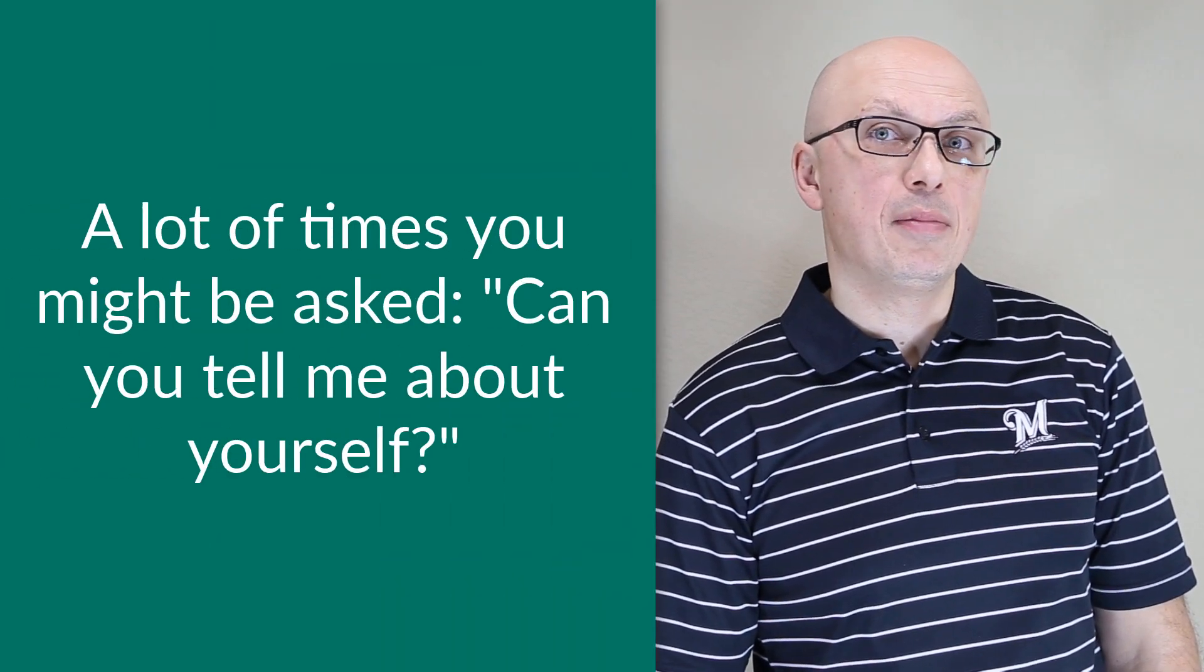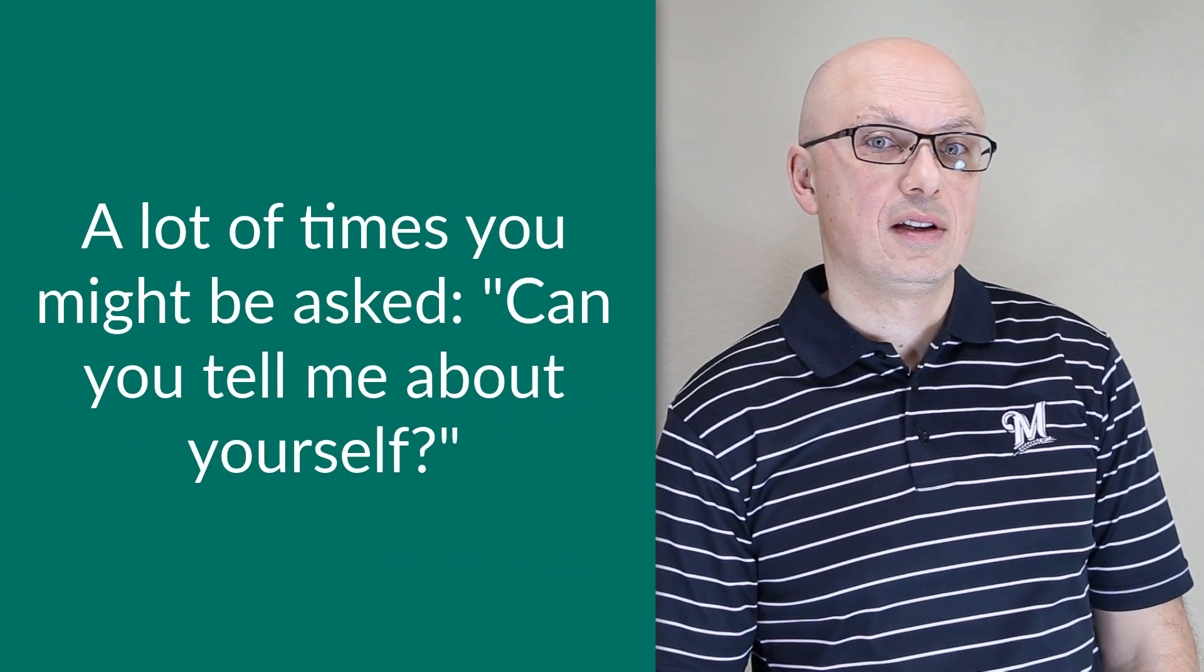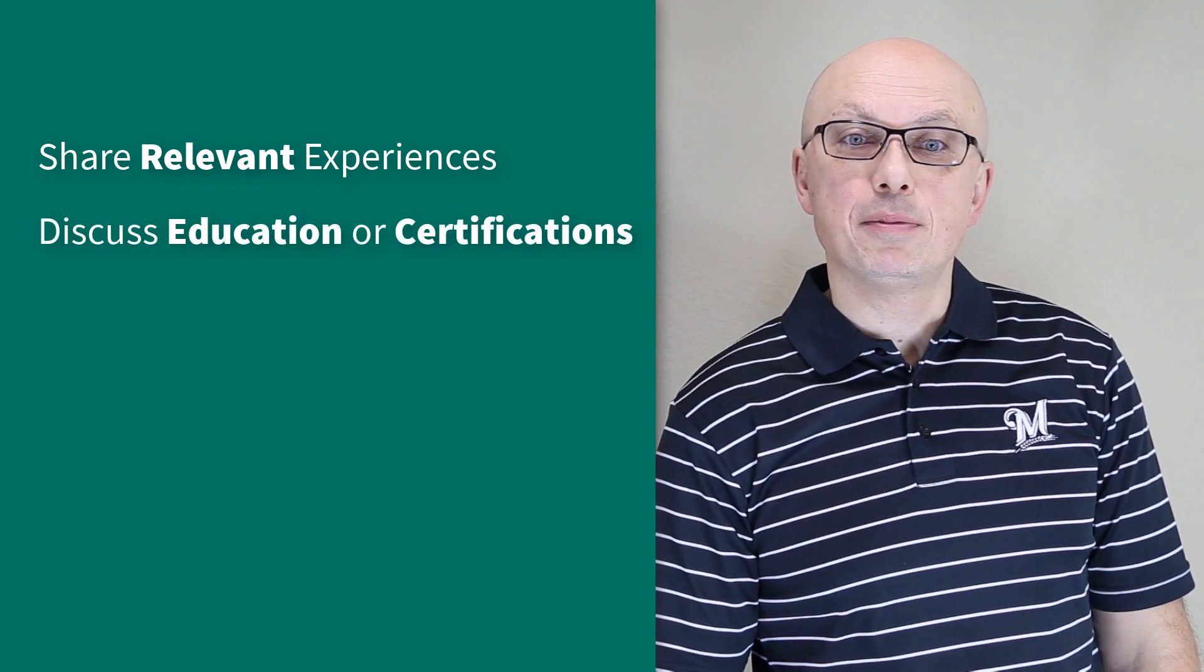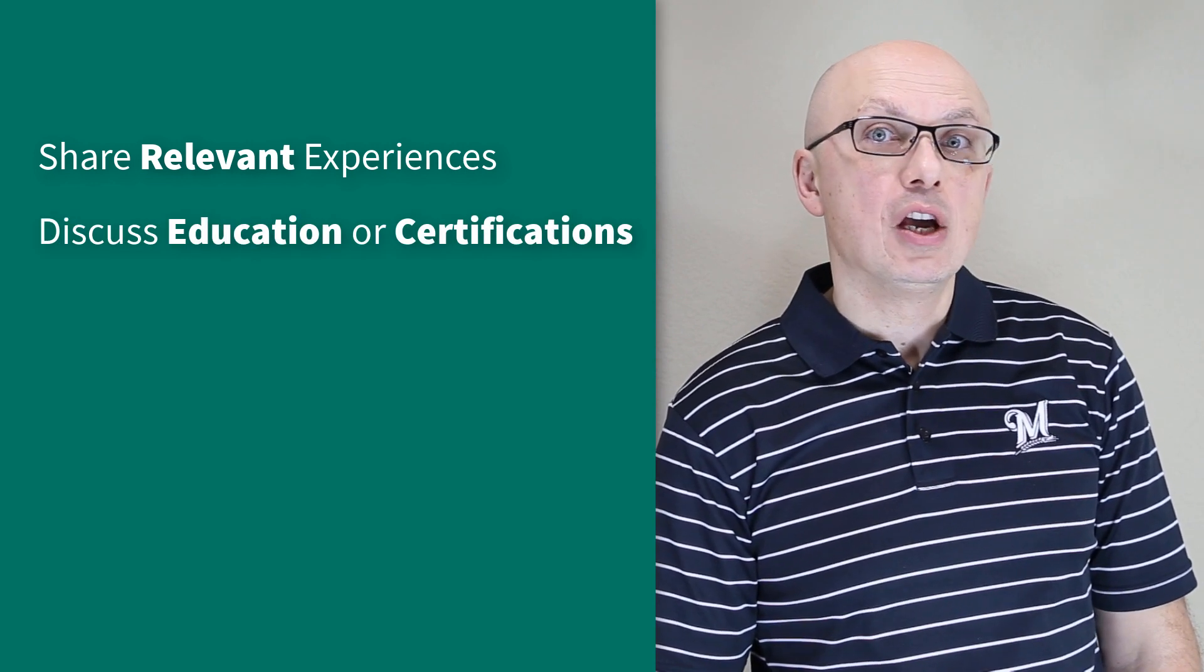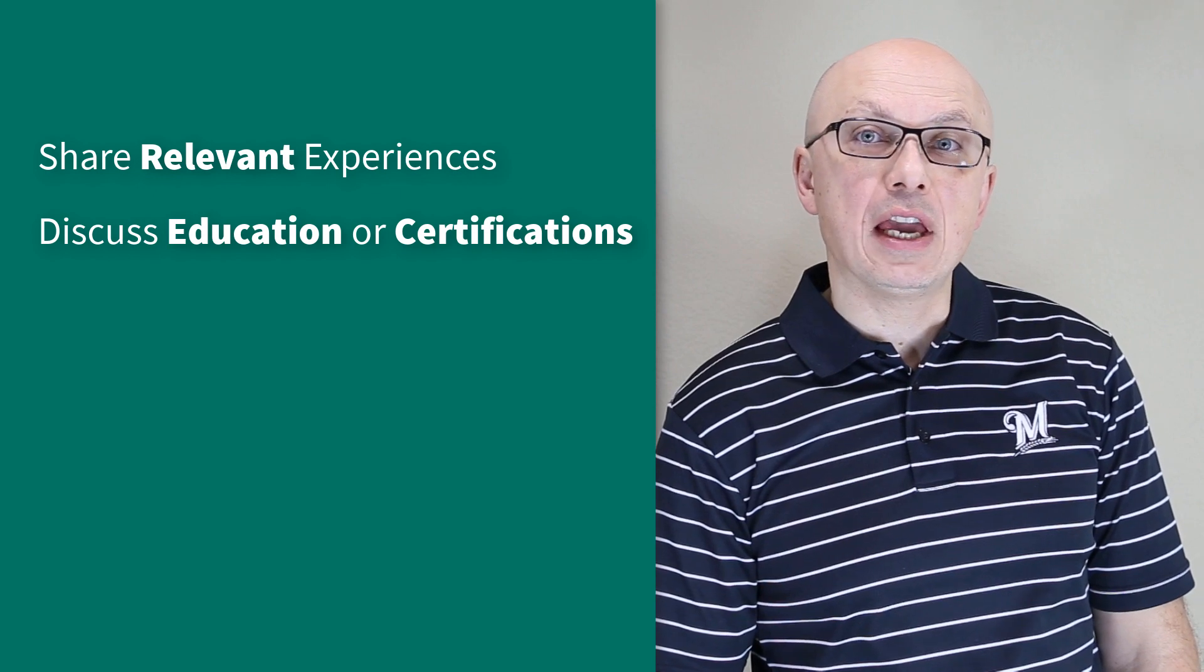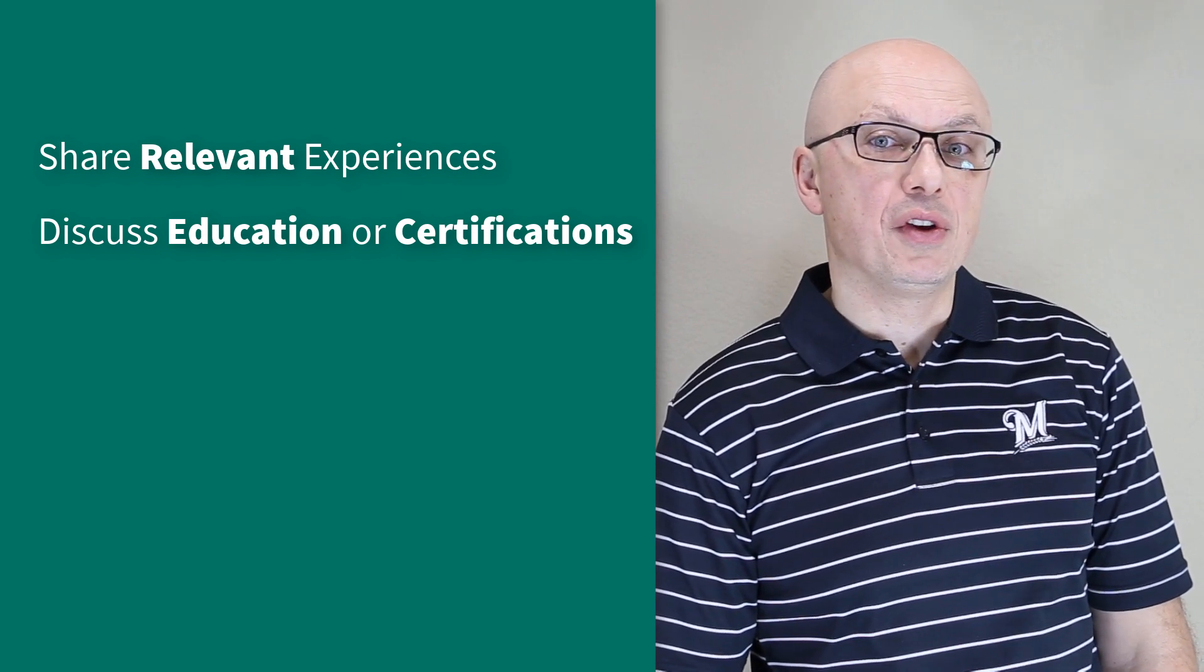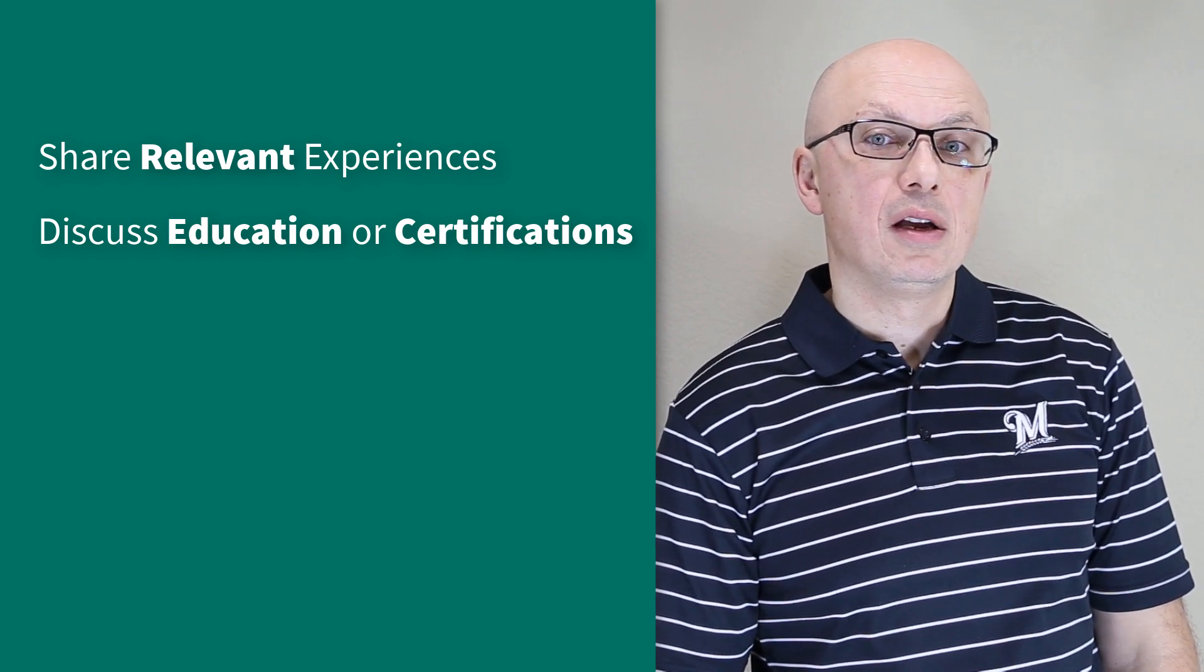A lot of times you might be asked the question, can you tell me about yourself? The best answer to this question is to make sure you provide information about you that is related to the position you're applying for. Talk about your experiences, education, Windows certification, and maybe non-Windows certification as well.